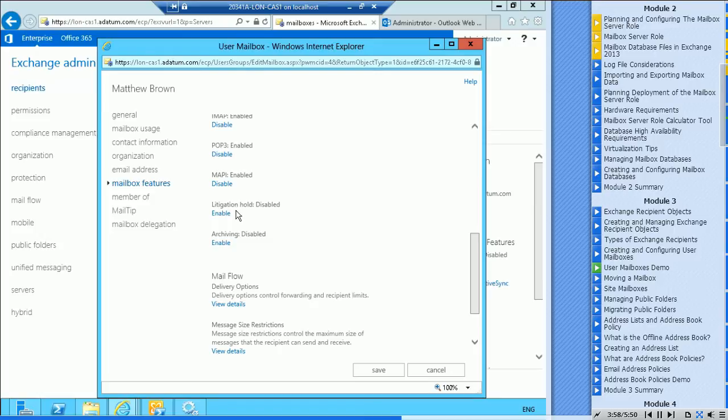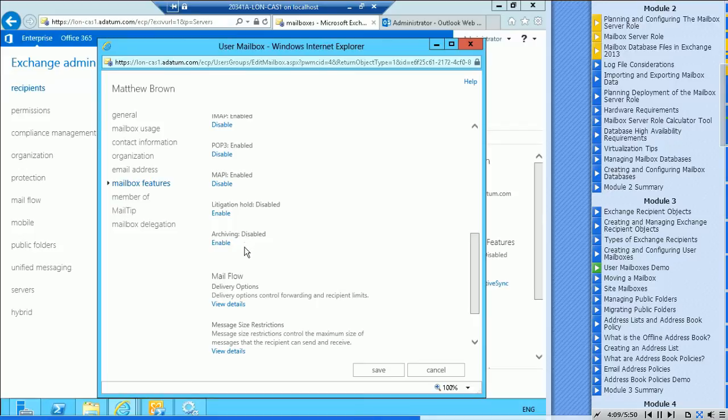Archiving is not enabled. We don't have an archive mailbox for them yet. I could put one in place if I wanted to. And delivery options, so if we look at the details for delivery options.